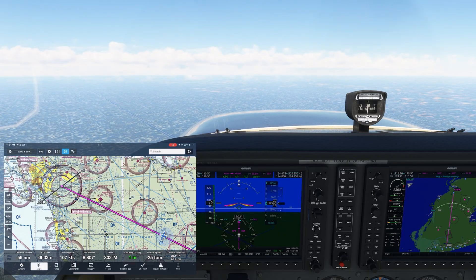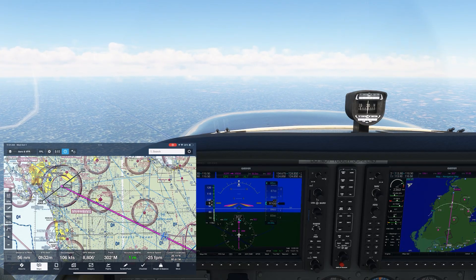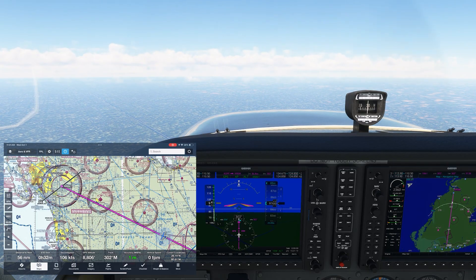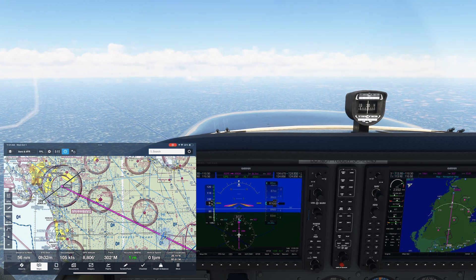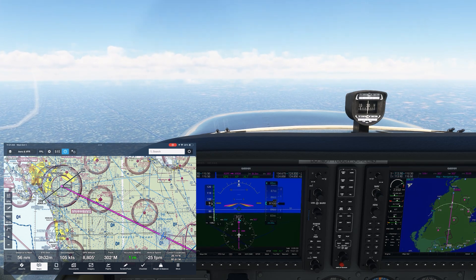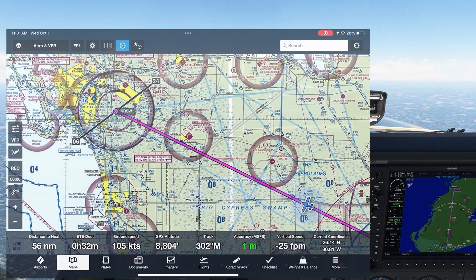Being up this high, we want to plan our descent from far enough out that we don't overshoot the airport, but not too far out that we're spending too much time down low staring at those gators. ForeFlight can help us plan when to start our descent.